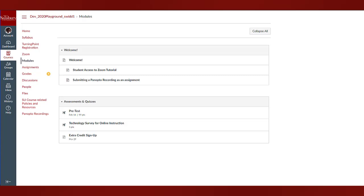You may find the class wiki in the Pages tab if the instructor has enabled this in your course, or as an item in a module.